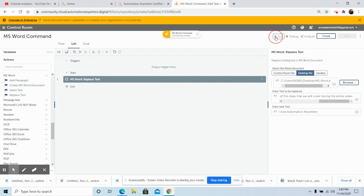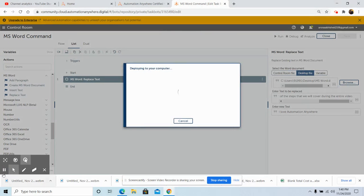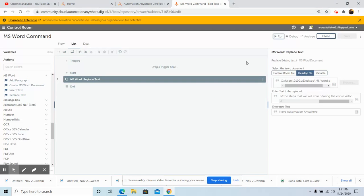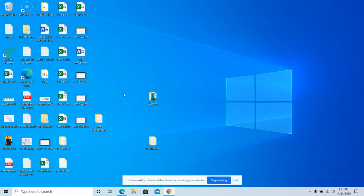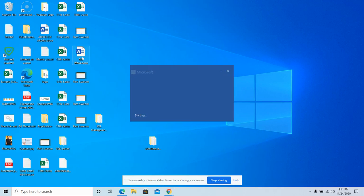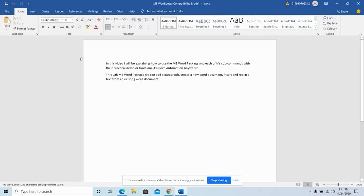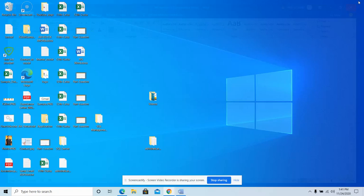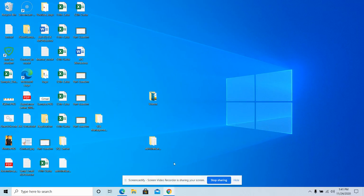Now we will run the bot. As you can see, the bot has run successfully. We will go to the desired file and check whether the text has been replaced. Open the desired location, and as you can see, the old text has been replaced with the new text. This is how you can use the Replace Text command functionality in MS Word Package.